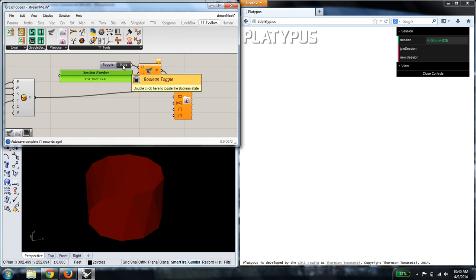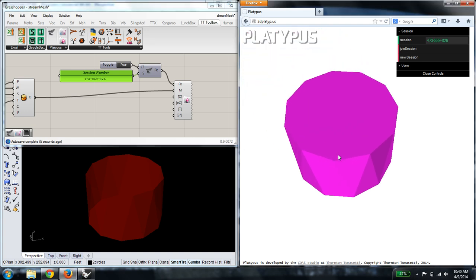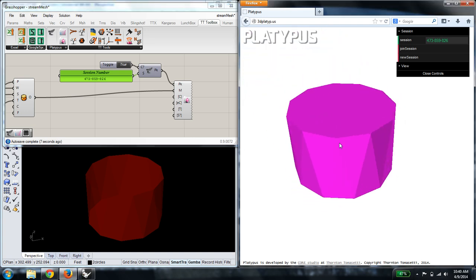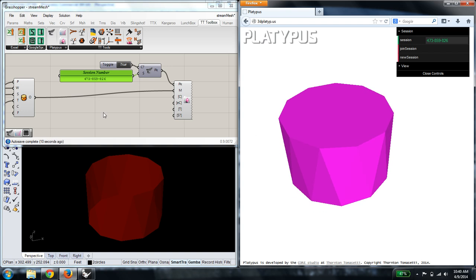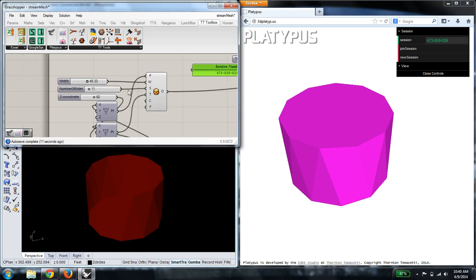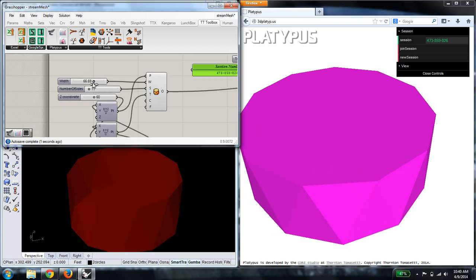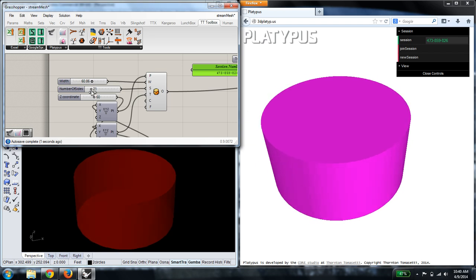And as soon as I tell the component to connect, I should get the mesh that I define in Grasshopper here in the web browser. And any changes to the geometry in Rhino will be streamed up to the web in real time.